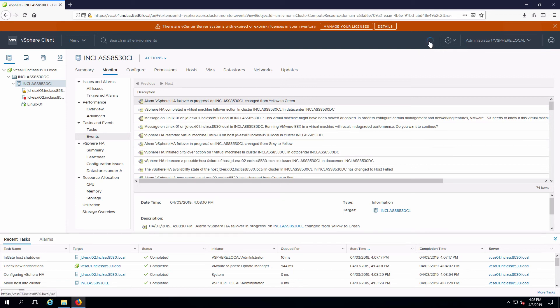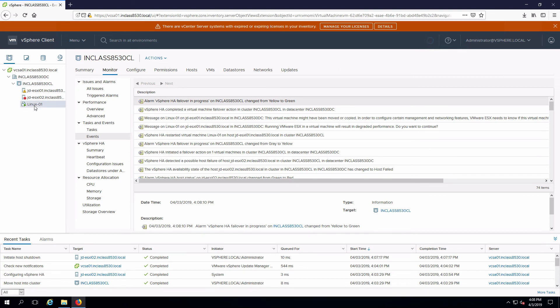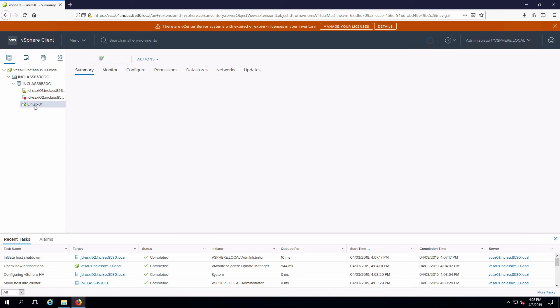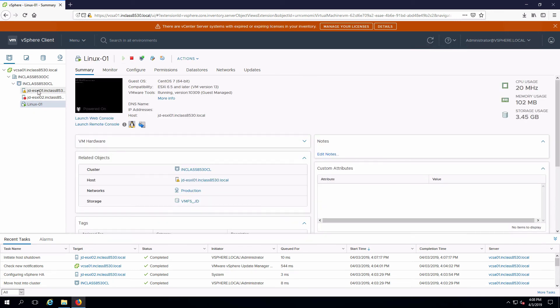And once that's finished, which it looks like it is, this VM will now be running on ESXi 01.